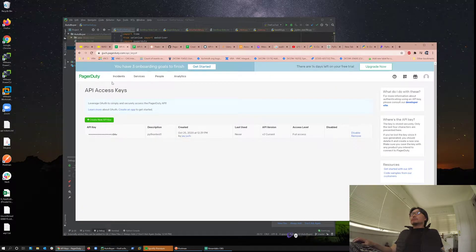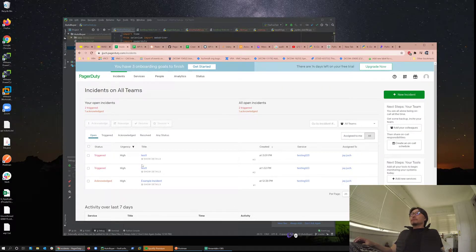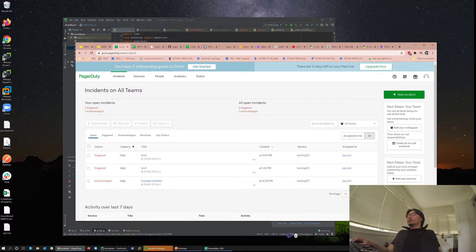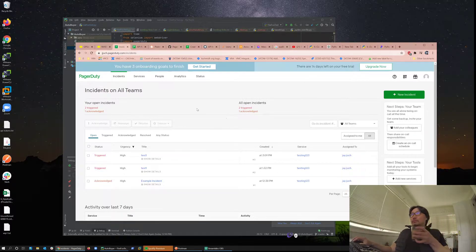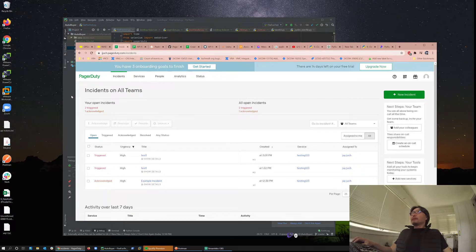Here's the free PagerDuty account I opened and tested. The free one shows 14 days left on a free trial — I believe it's 30 days total. You could choose to use this or other services; I chose PagerDuty mainly because I already know how it works.